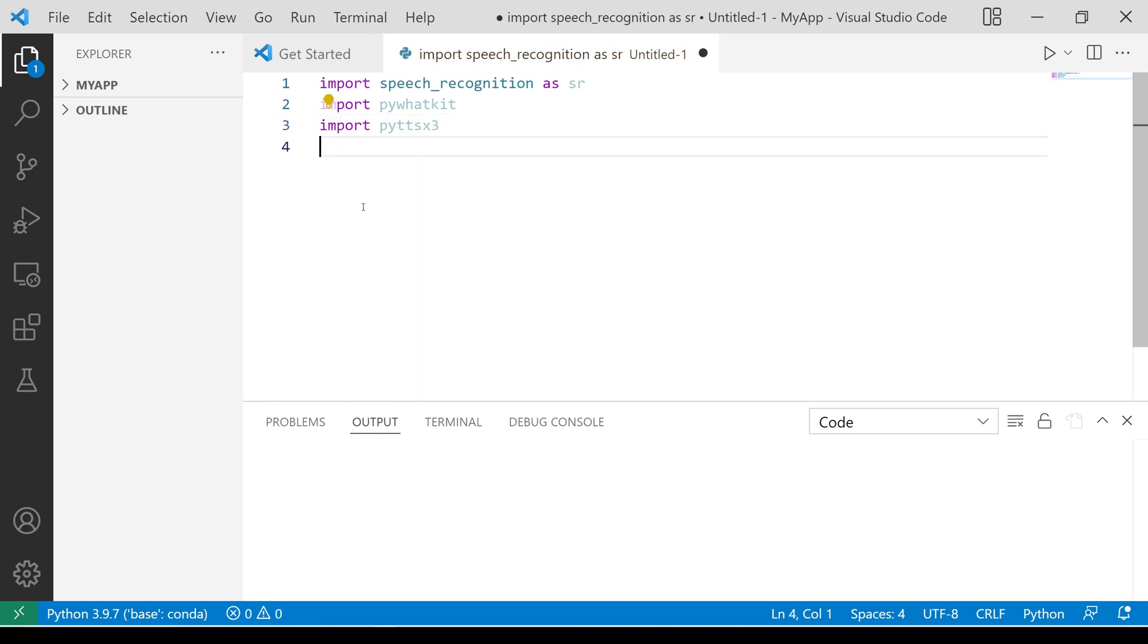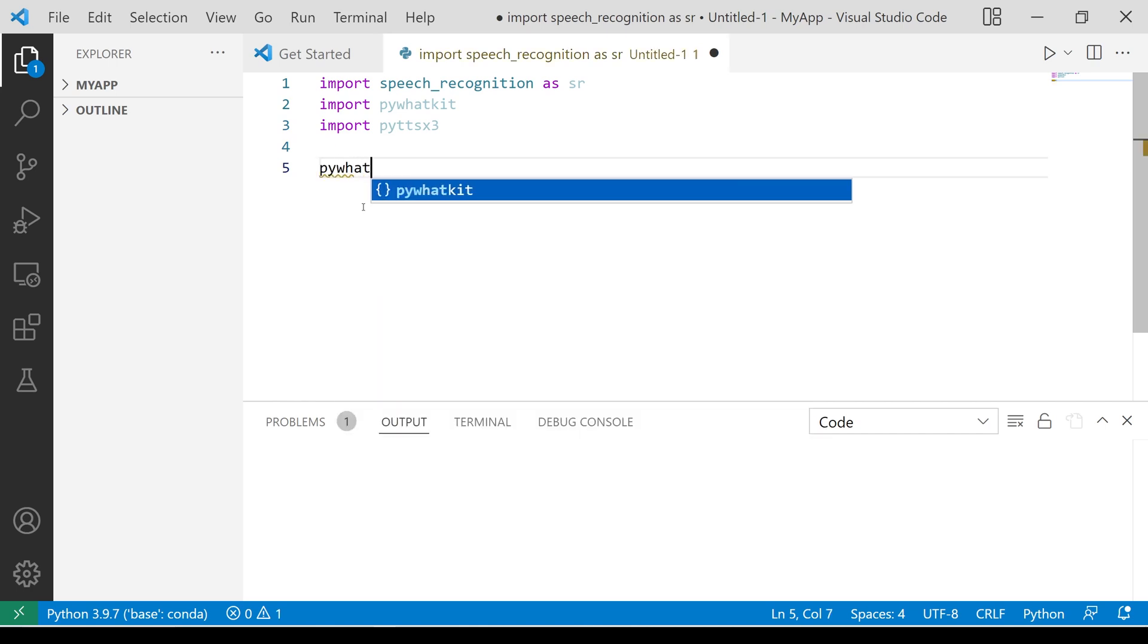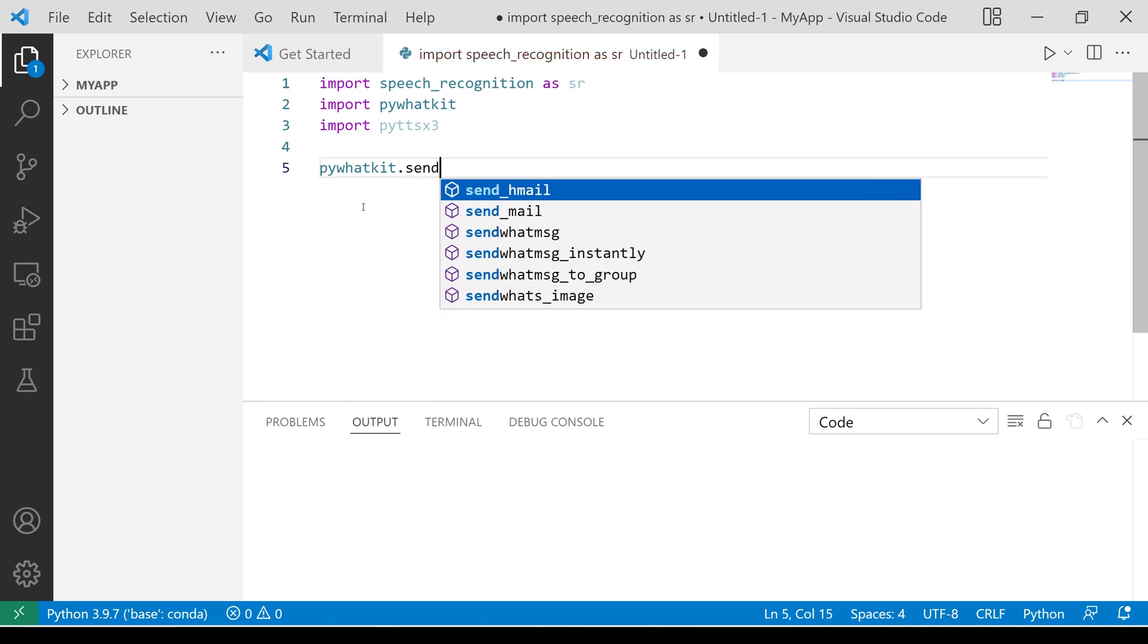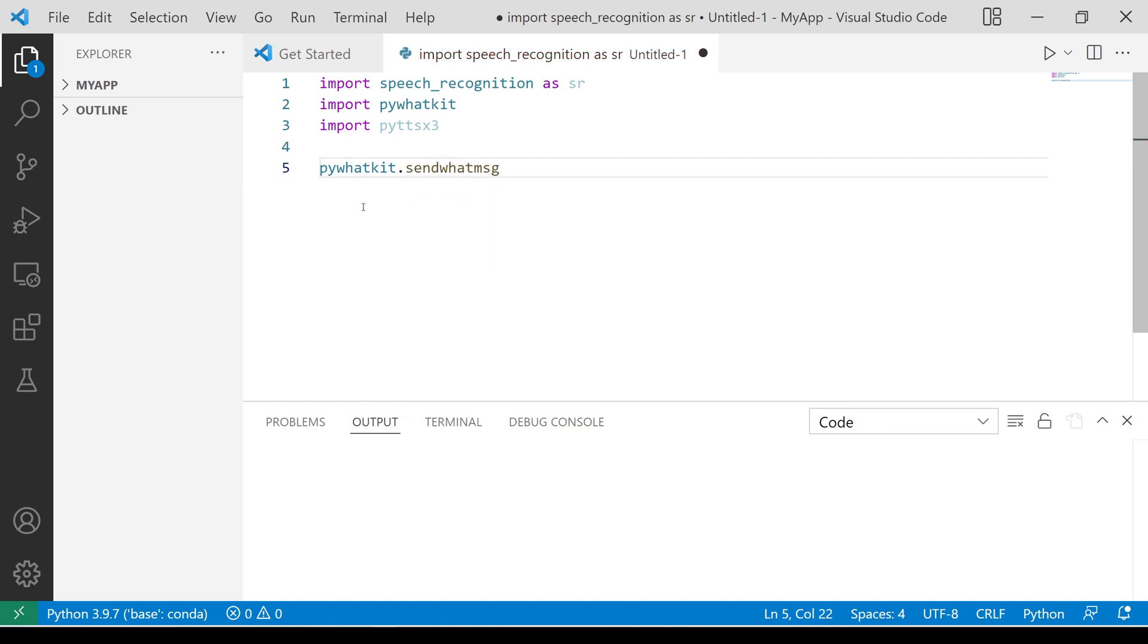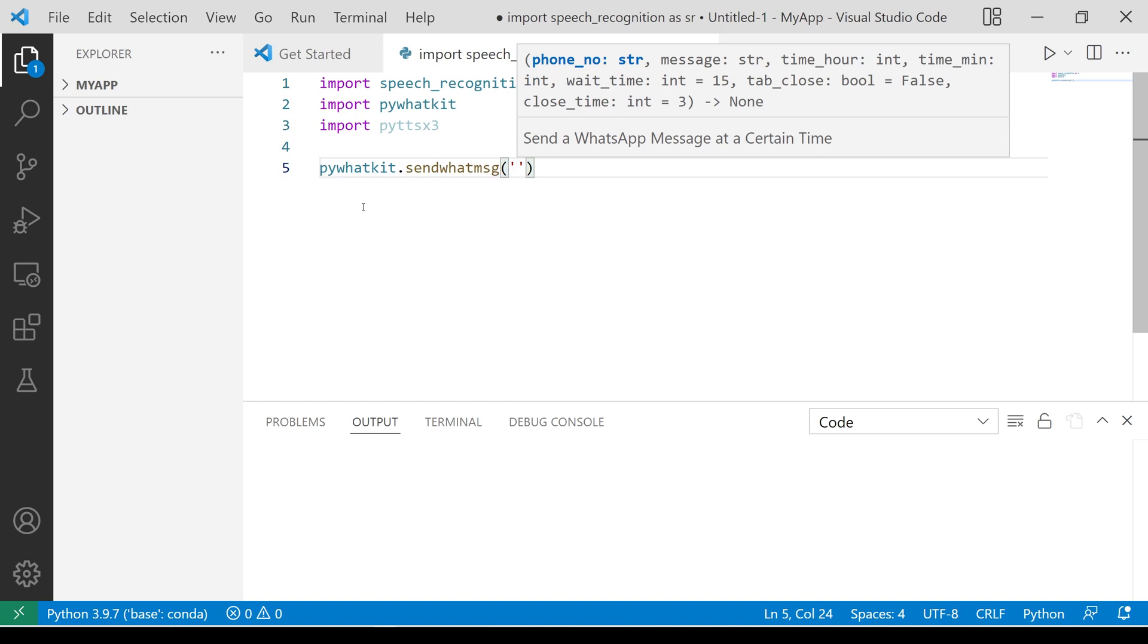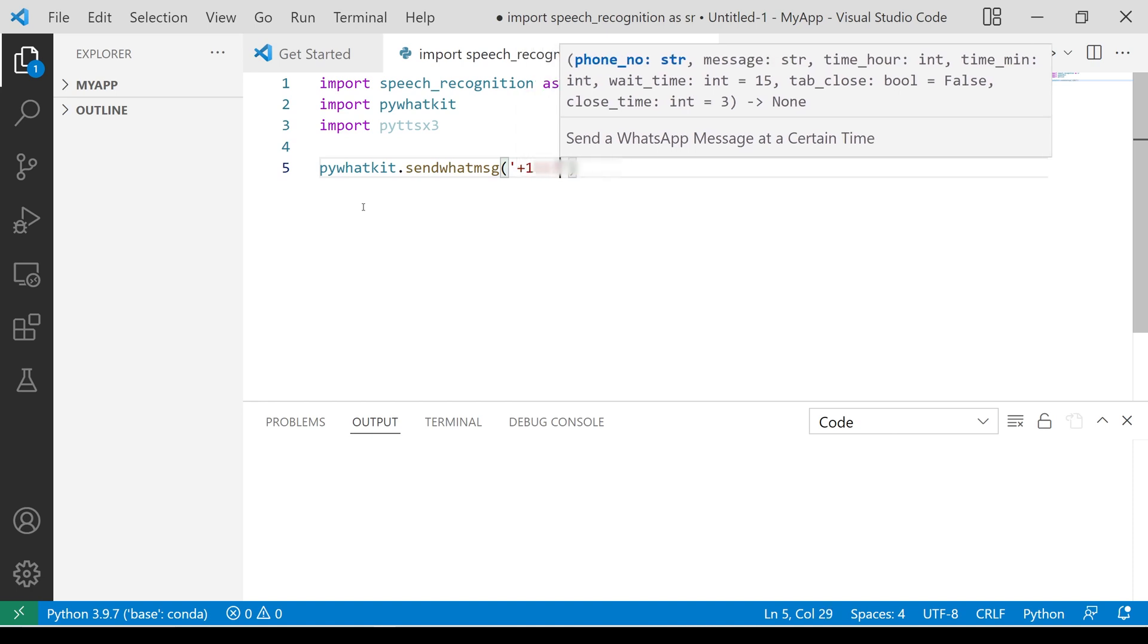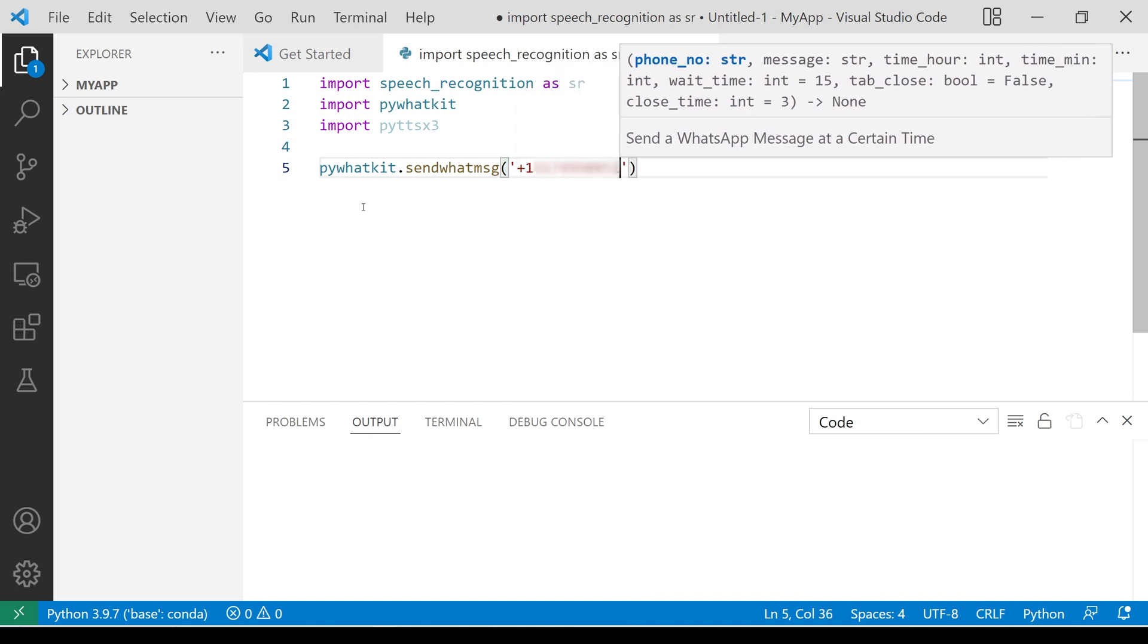Sending WhatsApp messages is very easy. All you need to do is call this PyWhatkit method, send what message, and give the following arguments. Phone number, the message itself, and the time in hours and minutes.